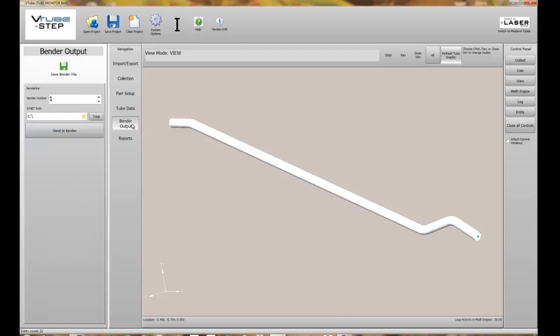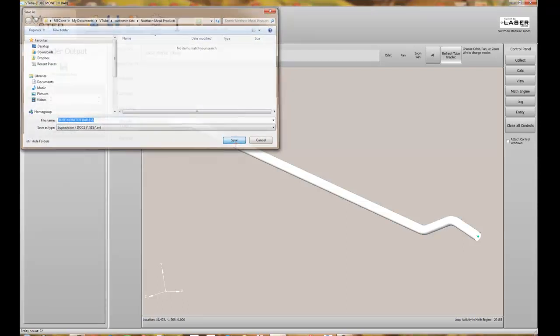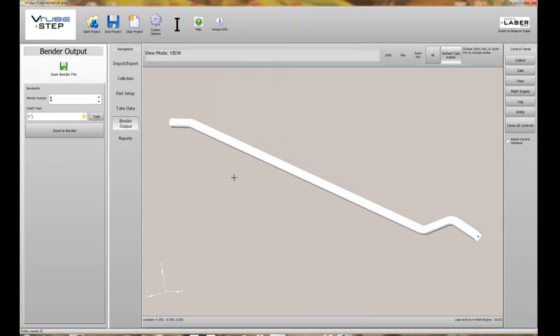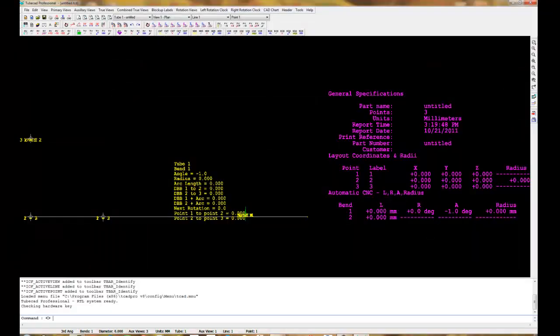Next we're going to press the vendor output menu and save a supervision file to the disc. Now we'll load TubeCAD Pro and import the supervision file that we just saved from VTubeSTEP.